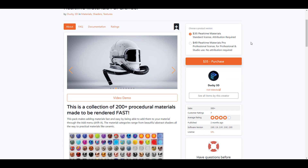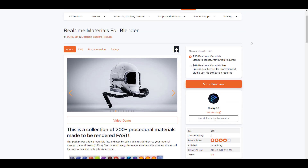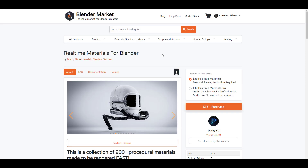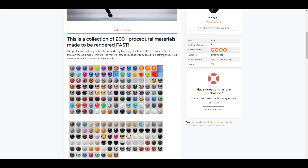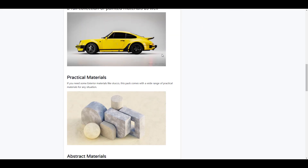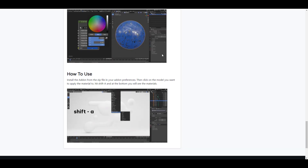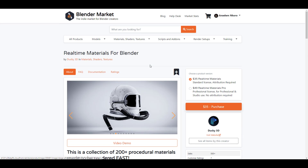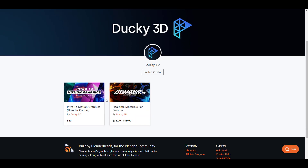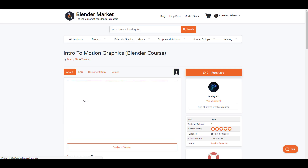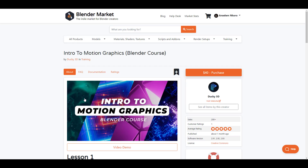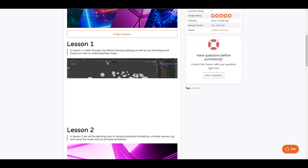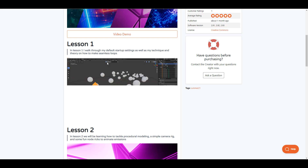You may also want to check out real-time materials for Blender made by Ducky 3D. The real-time materials pack comes with 200+ procedural materials that are easy to control and access. Working with them is super easy — check out the demo. For those thinking about motion graphics, there's also a Blender course called Introduction to Motion Graphics that gets you up to speed. It's something worth checking out for yourself.